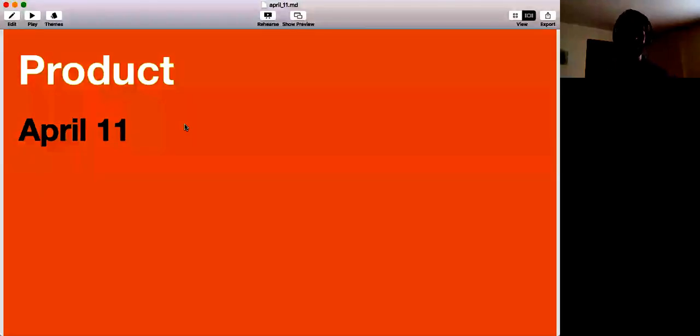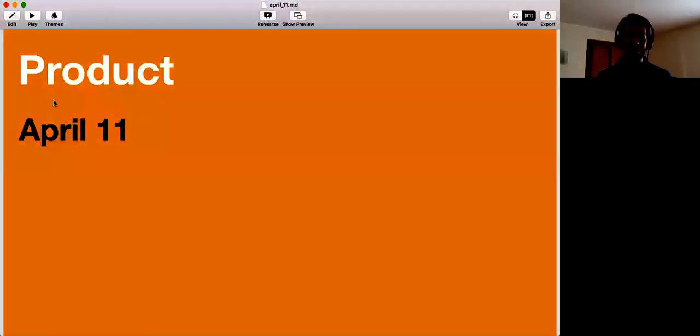Let's start today. It's April 11th, I think. It is. I'm in the warmest apartment of all of Europe, and this is the product update.